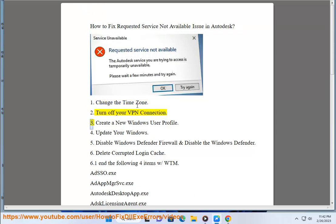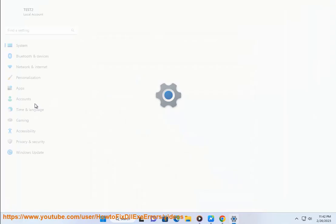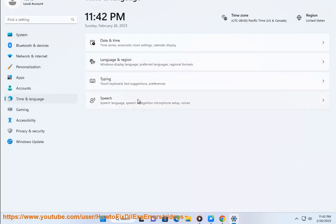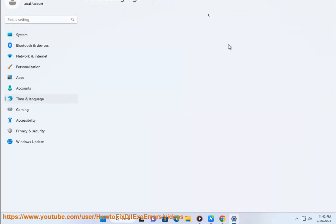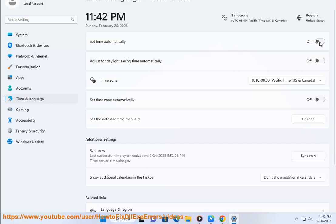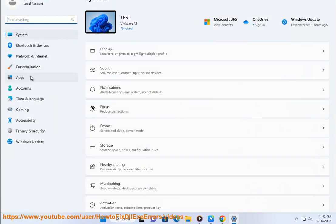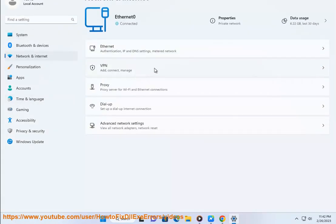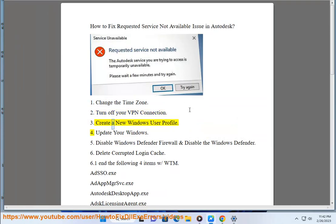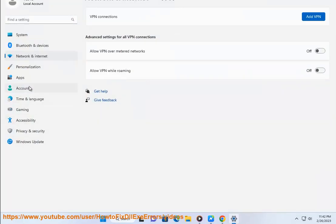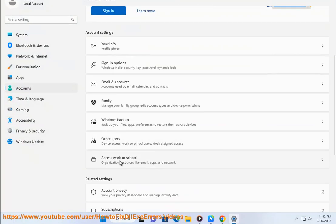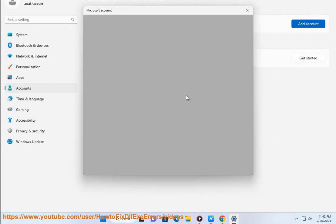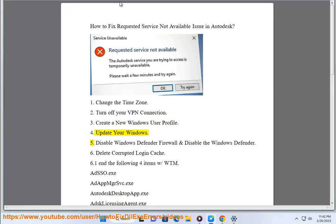3. Create a new Windows user profile. 4. Update your Windows.